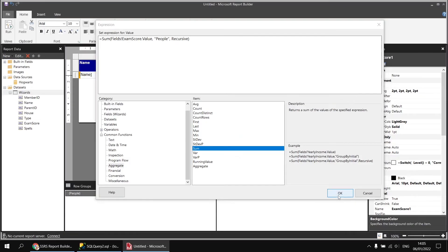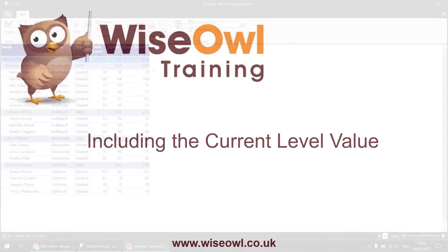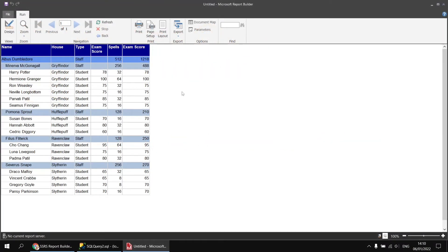Clicking OK and running the report again, this time we get the values we wanted. One important thing to realize about aggregate functions in recursive groups is that the function includes any values on the current row. Because none of our staff members have exam scores, that's not immediately obvious here — these totals for the staff members are essentially the totals for the students' exam scores in their group.